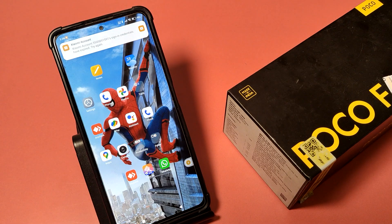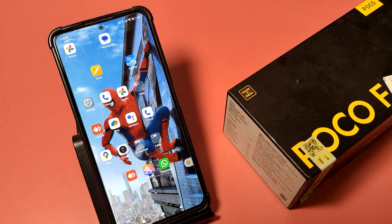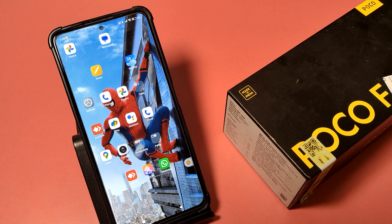Hello friends, welcome to our YouTube channel. In this video I'm going to tell you about how you can hide your Facebook on your POCO smartphone. Before watching this video, if you have not subscribed to our YouTube channel, then subscribe to it and like our video.